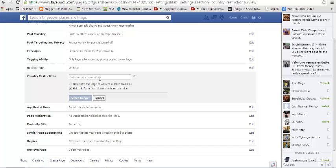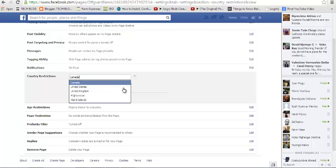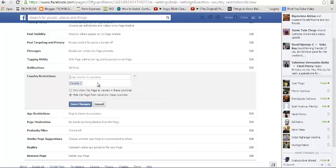For example, if I don't want my page to be viewed in Canada, I'll just type Canada here. Then Canada will pop up. Then I'll choose Canada as the country from which I want to hide this page. Then I'm going to click on save changes.